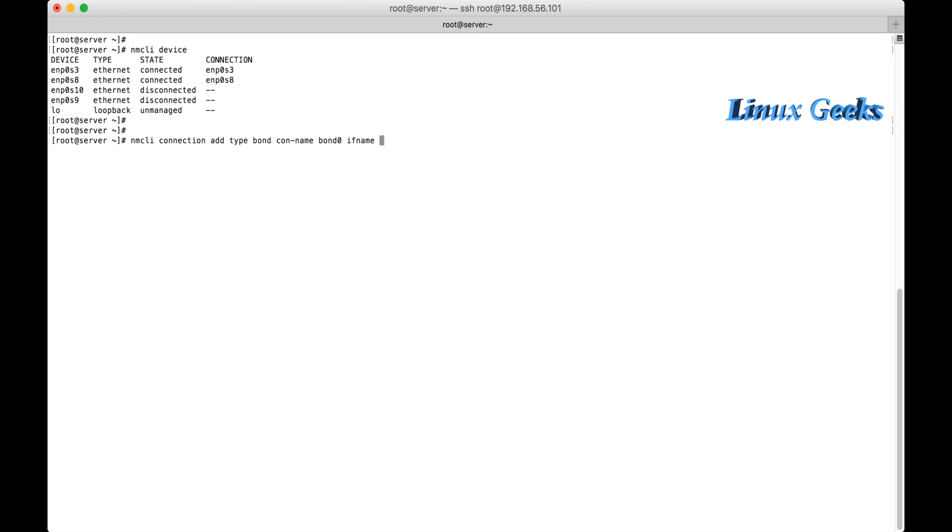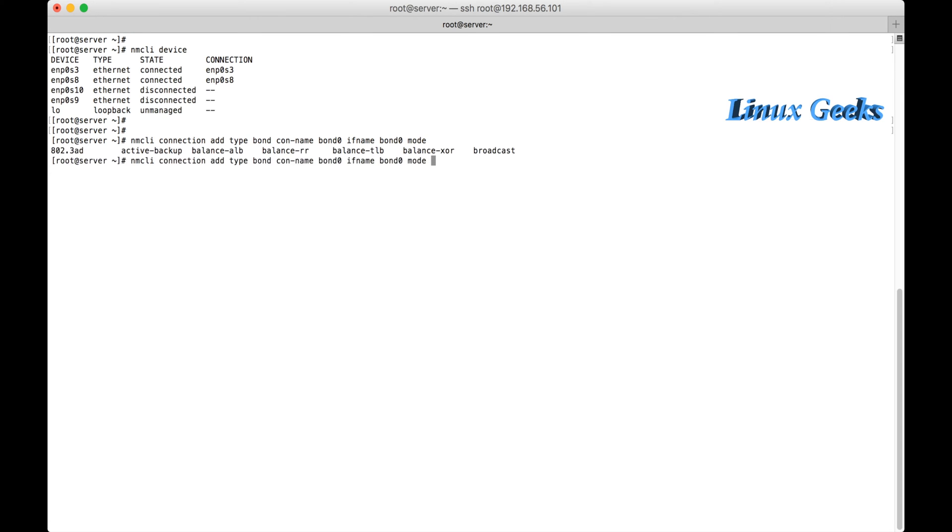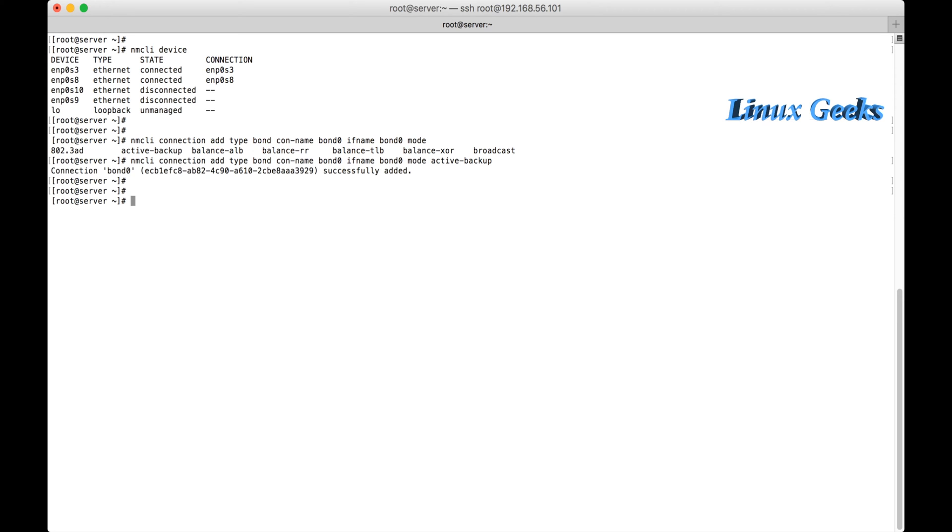The interface name is also bond0. The mode I want to be is active-backup. So I am going to list all the available modes here. I pressed tab tab key, so it's listing all the available modes. In this, I am going to use the active-backup.